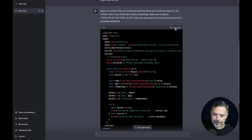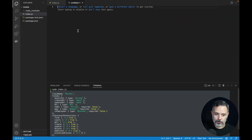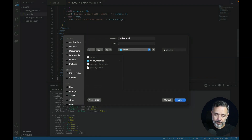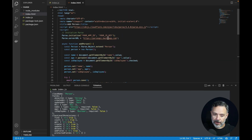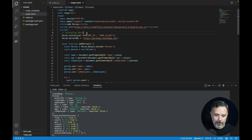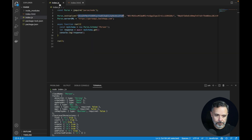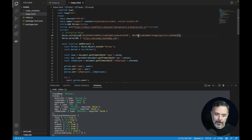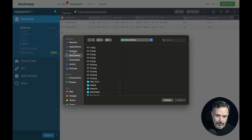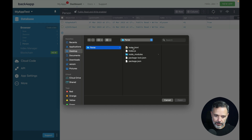The code looks correct, so let's copy it all. I'll go back to Visual Studio Code, create a new file, paste it in, and save it as index.html. Remember, we have to change the App ID and JavaScript key, so I'll get those values from my other application and save the file.